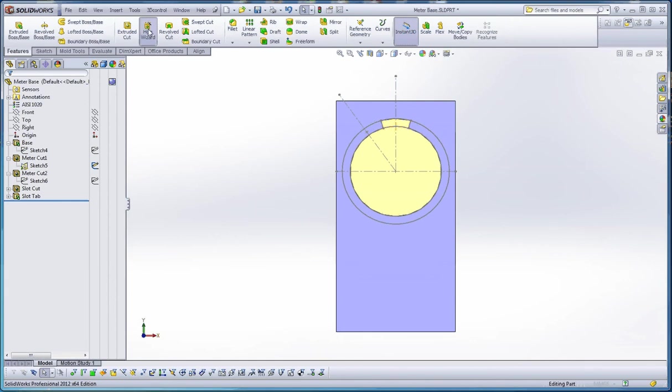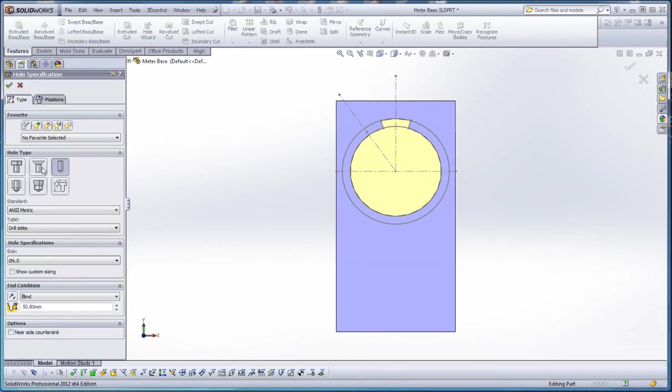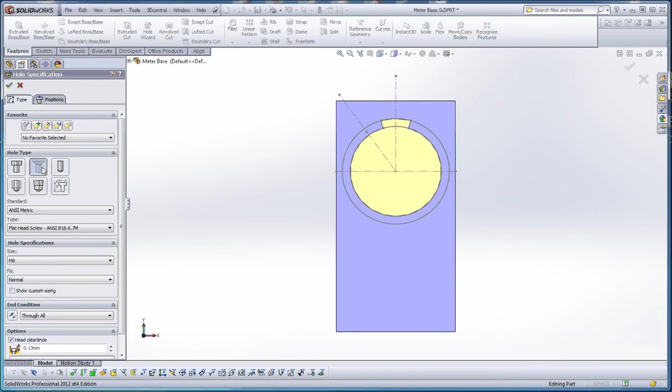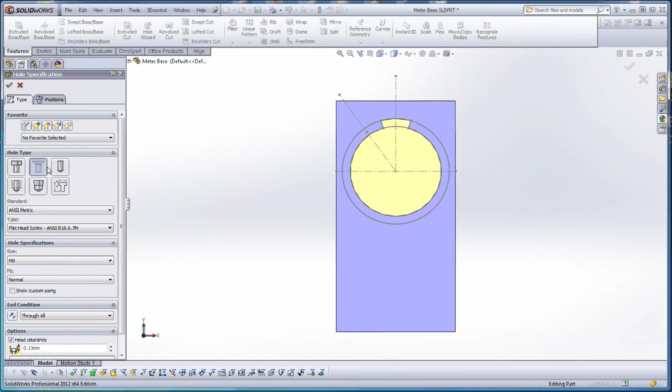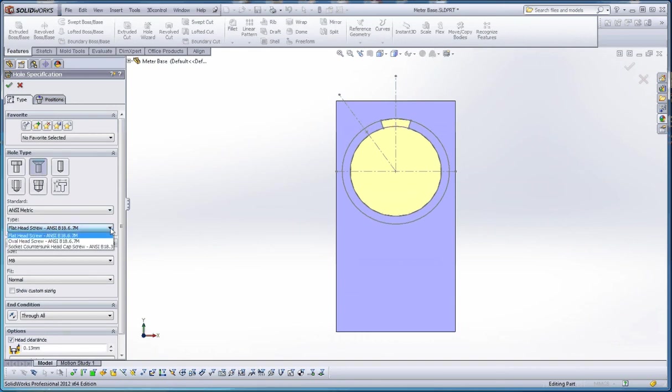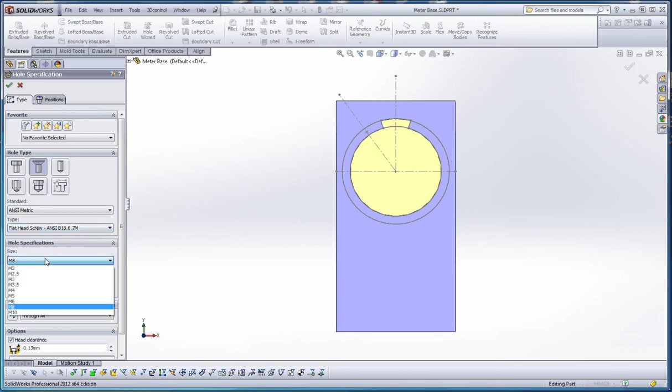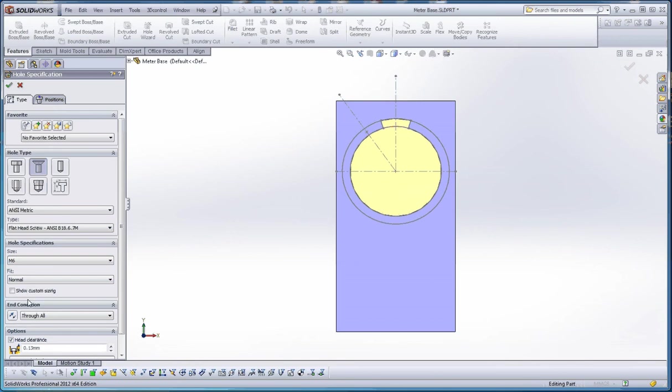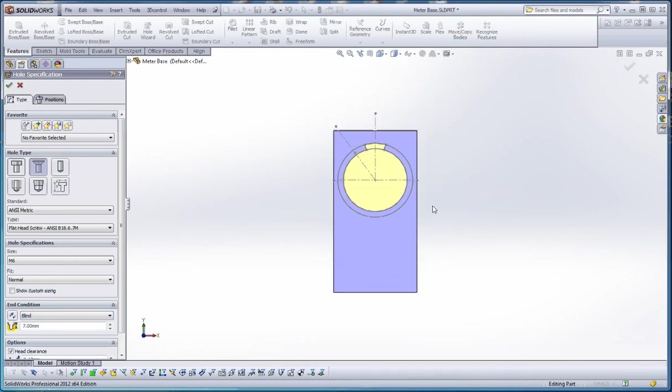What we want to do with the hole wizard feature is make a countersink hole. We want to start at the very top. We don't have any favorites selected, but you could create favorites in another film. So, we want countersink, ansi-metric, flathead screw. We're going to stick to the B18.6.7M standard. Hole specifications, we're going to make that a 6mm hole with a normal fit. We're going to do blind to a certain distance.